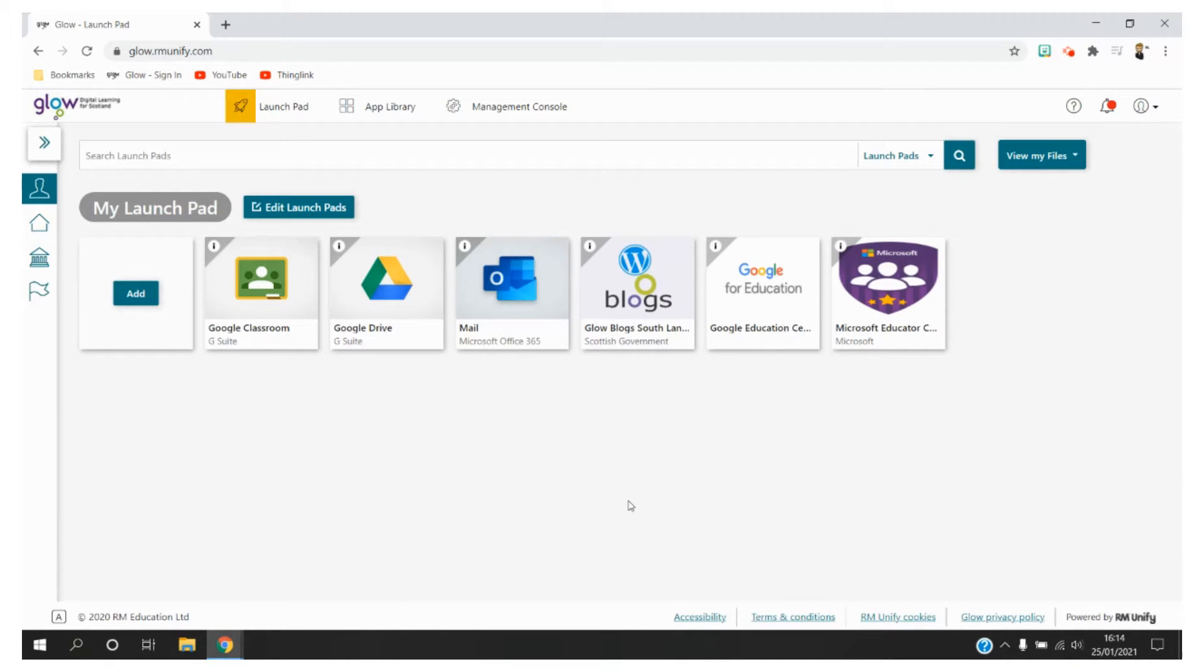Hello and welcome to a short video on how teachers and pupils can access Google Meet via the Glow platform and Google Drive.